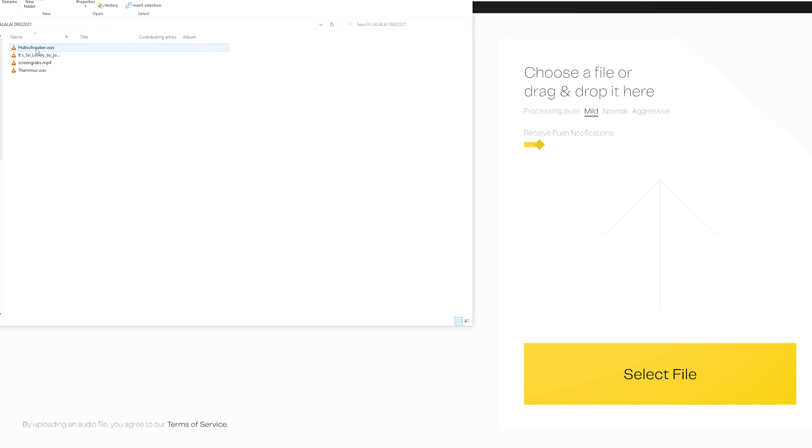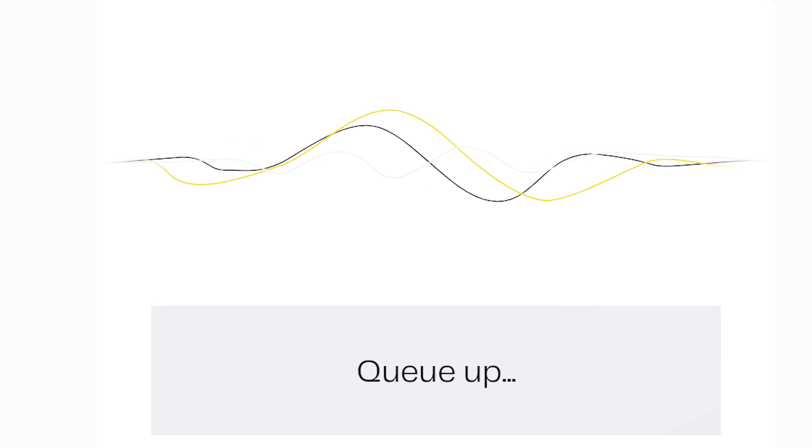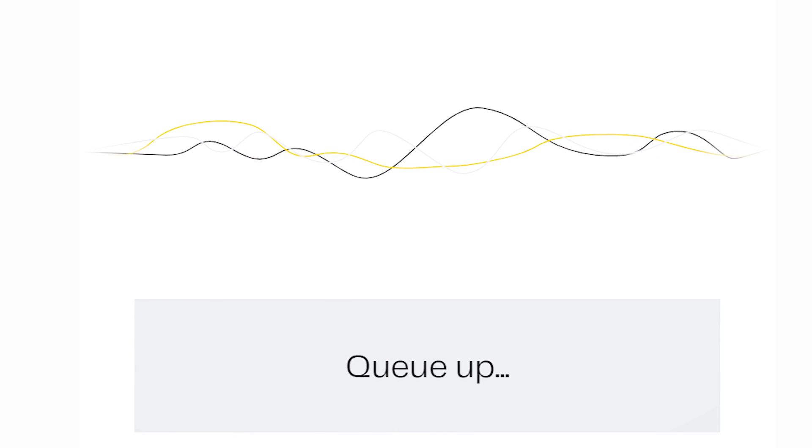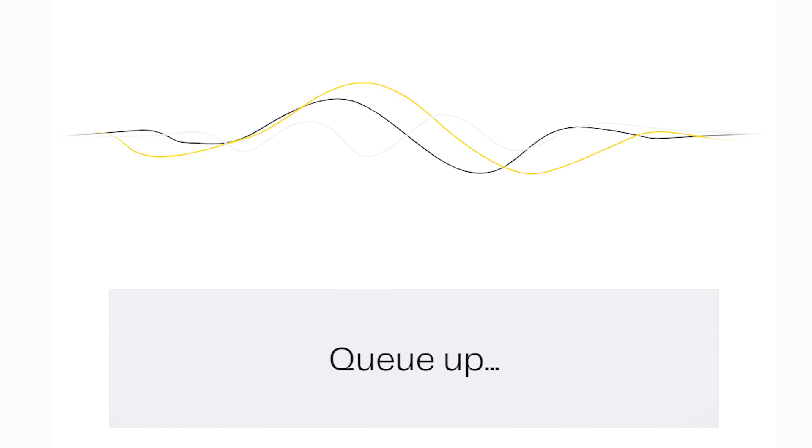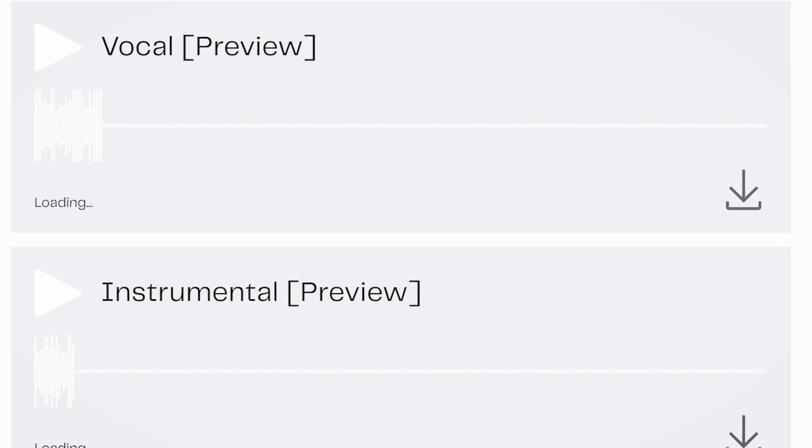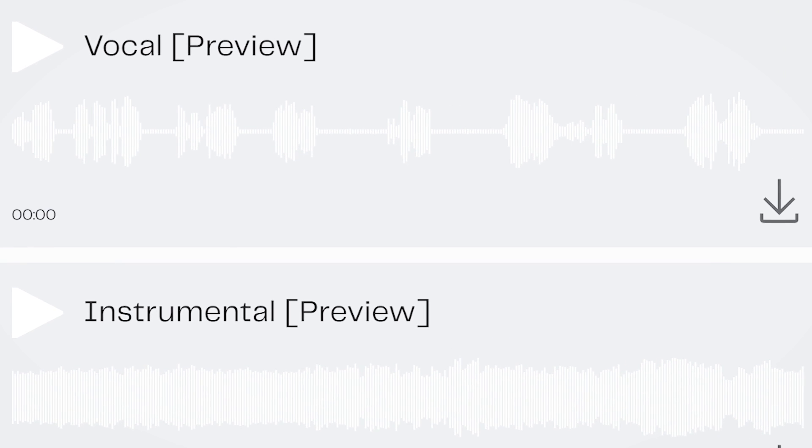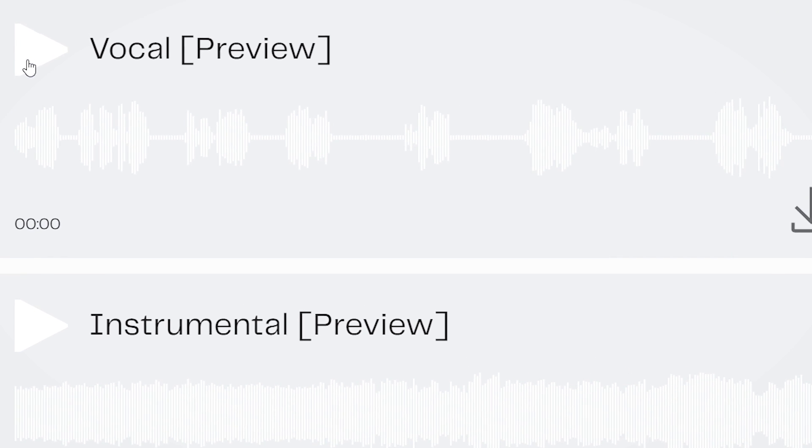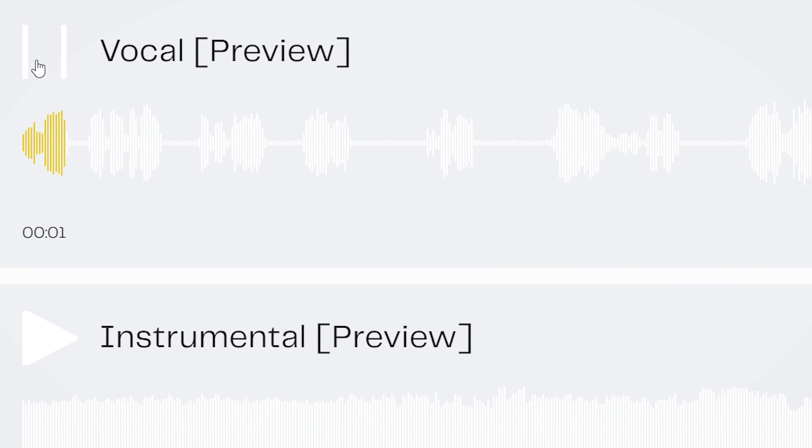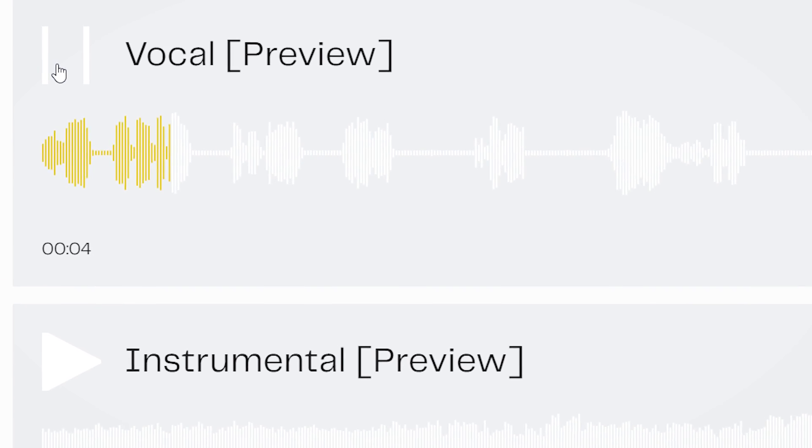Drag and drop the file or select it. You get queued up in the line for processing and after the site has done its thing you get the extracted vocal and the track without vocal for you to preview. If you like what you hear you can proceed, and if you dislike or want to check the other settings, you can go back and redo the process.